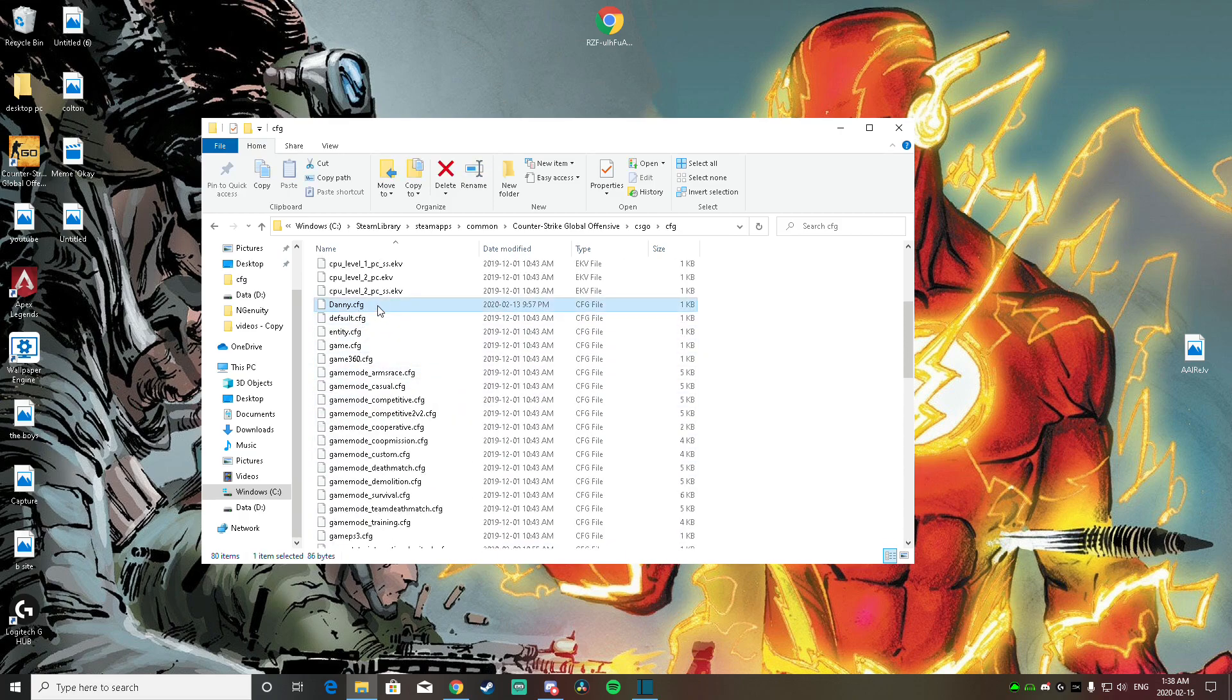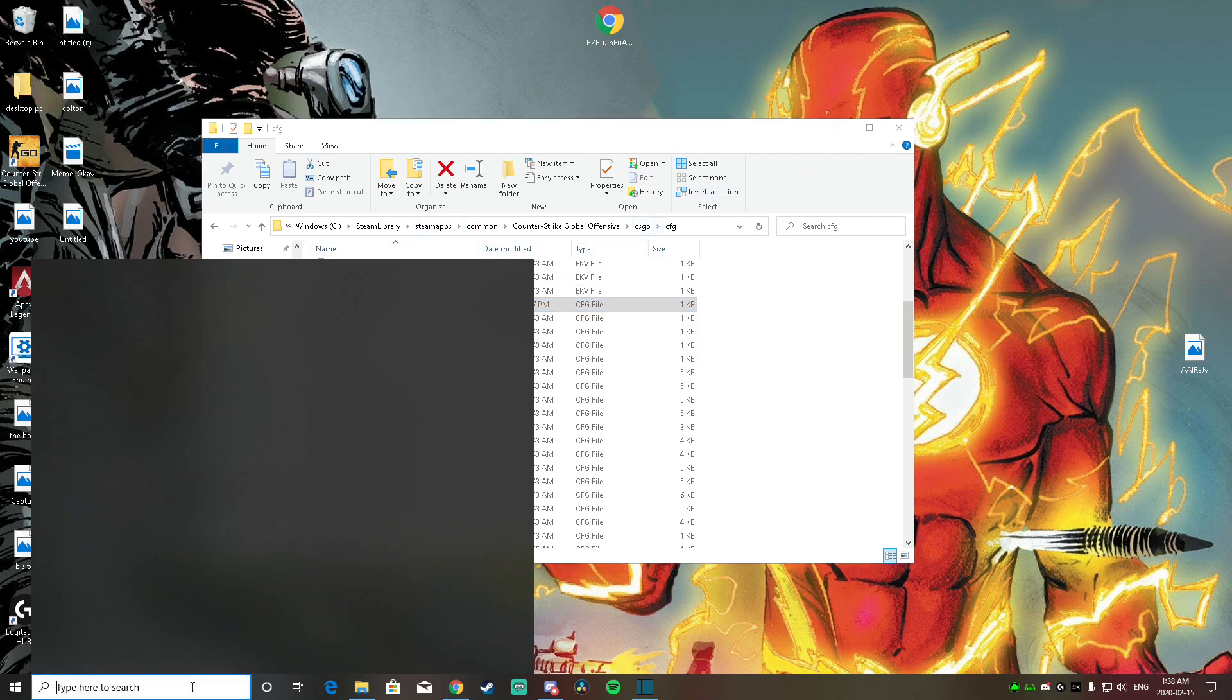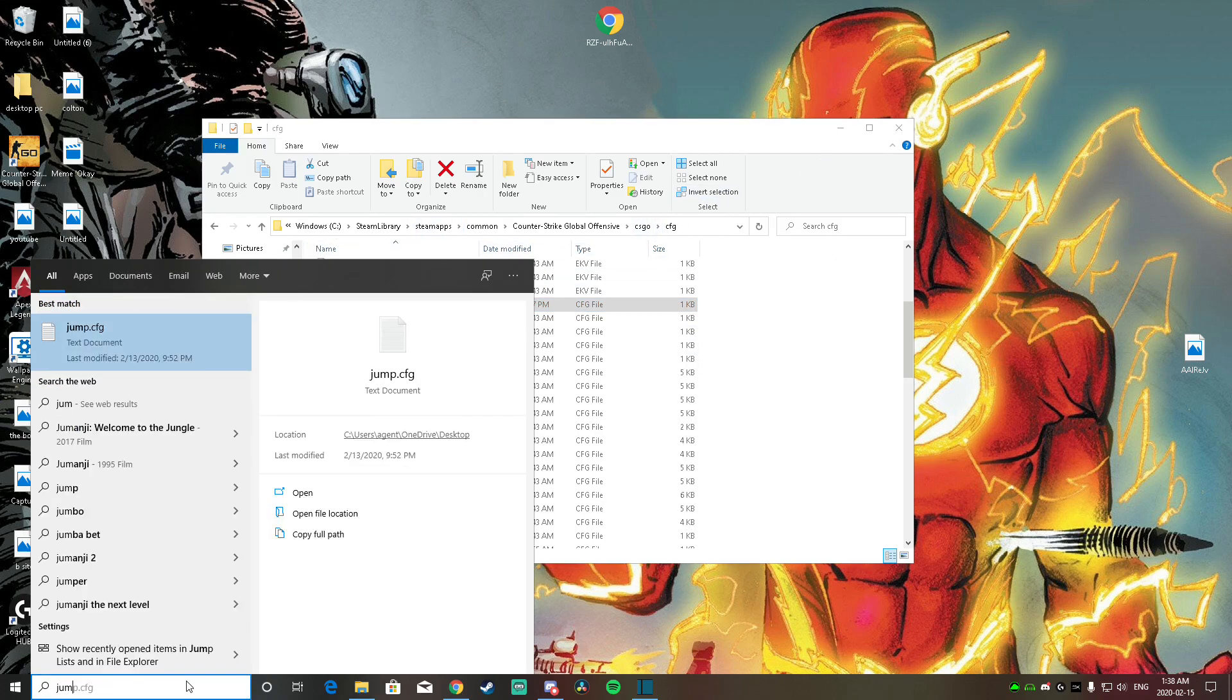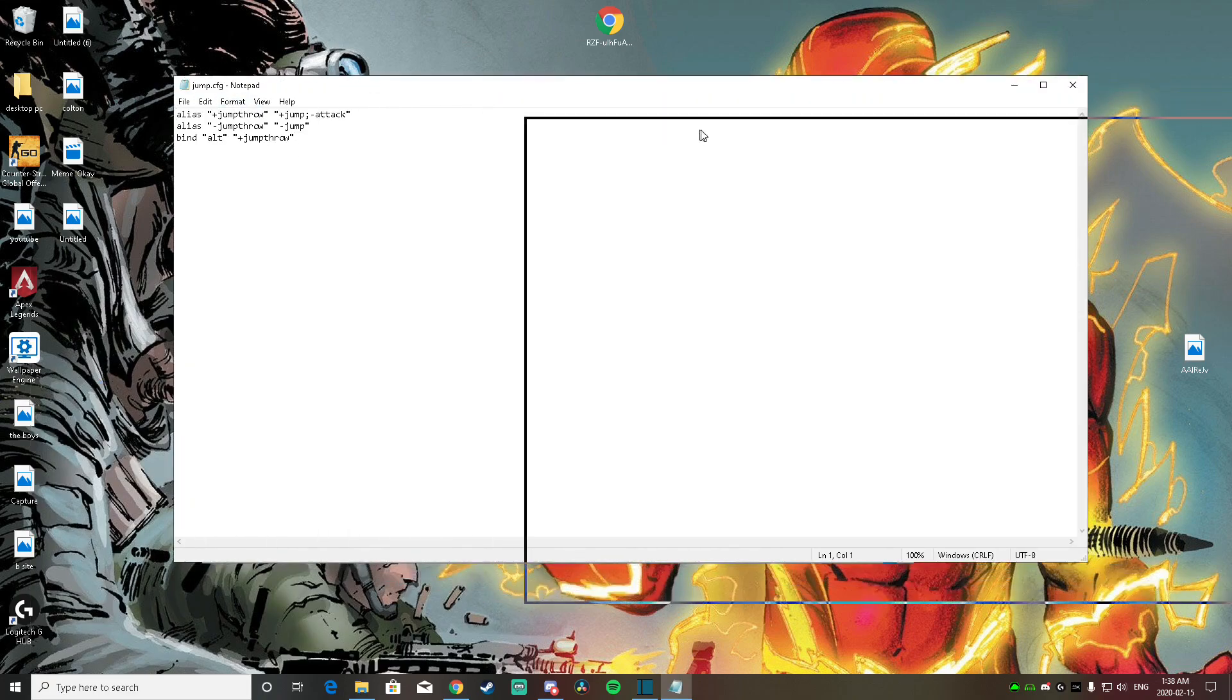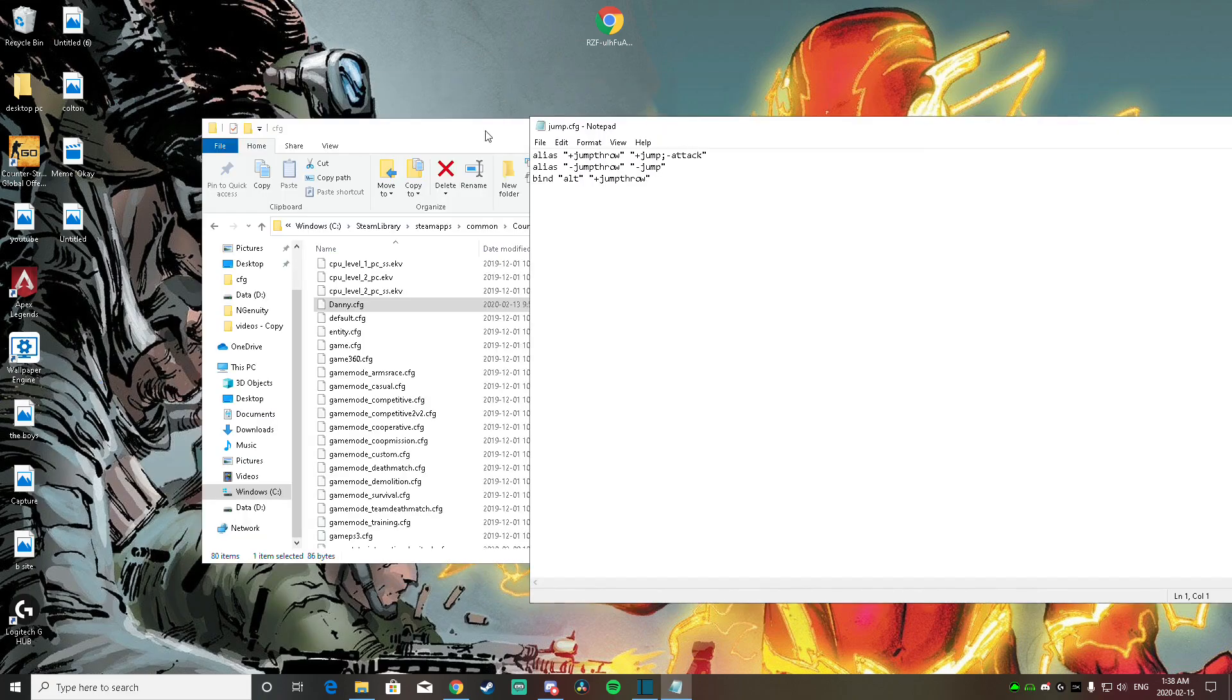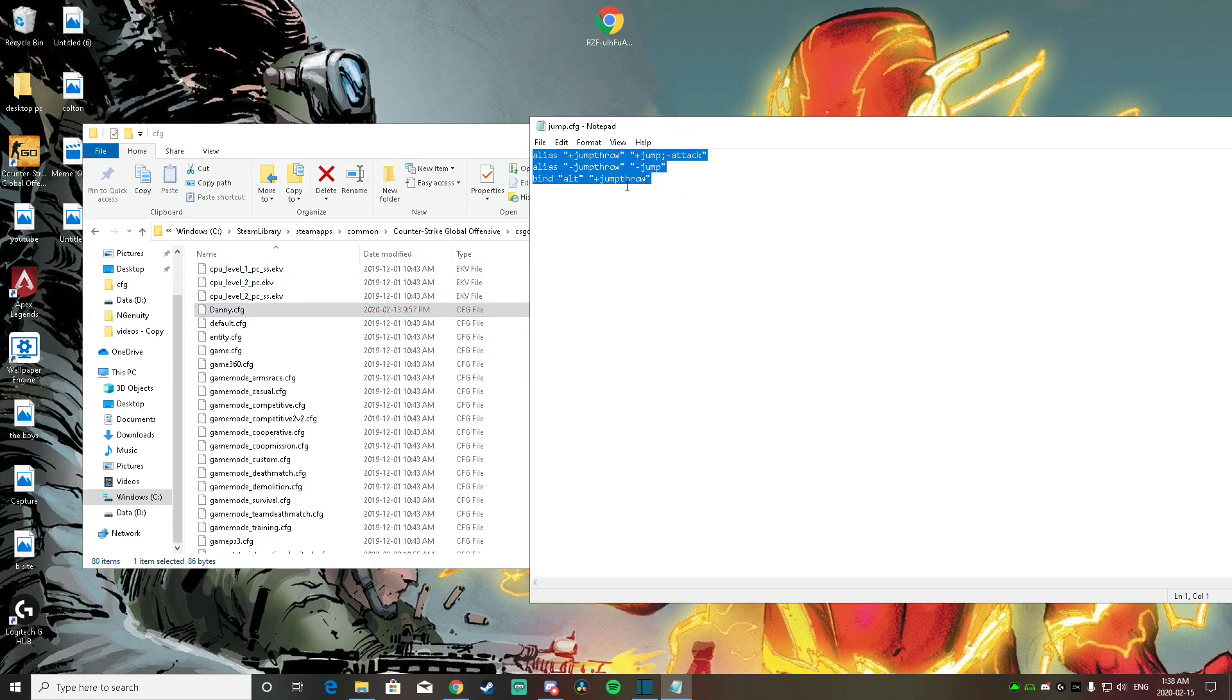So mine right here is called Danny.CFG. And basically, my jump bind, if I go here, jump.cfg, it's basically just these commands. Mine's called Danny because my friend sent it to me. So you're just going to copy paste this. I'll put this in the description. You copy paste this into a notepad file, and then name it whatever you want. But you have to have .cfg at the end of it.